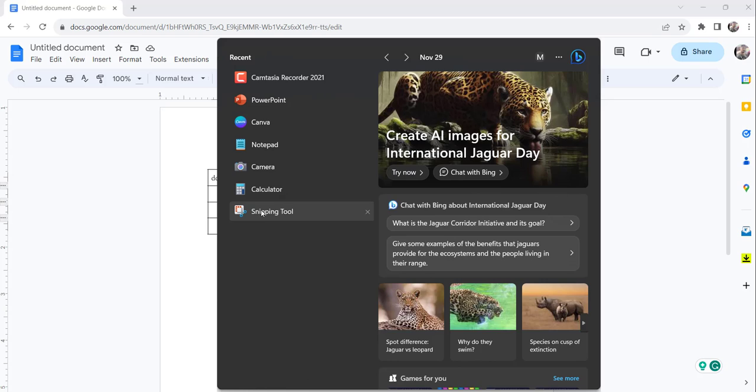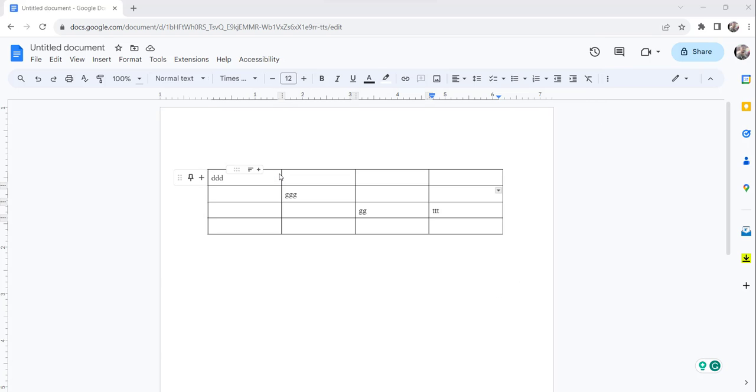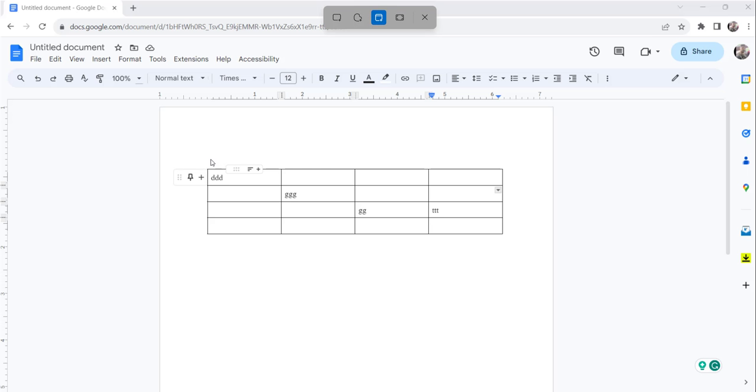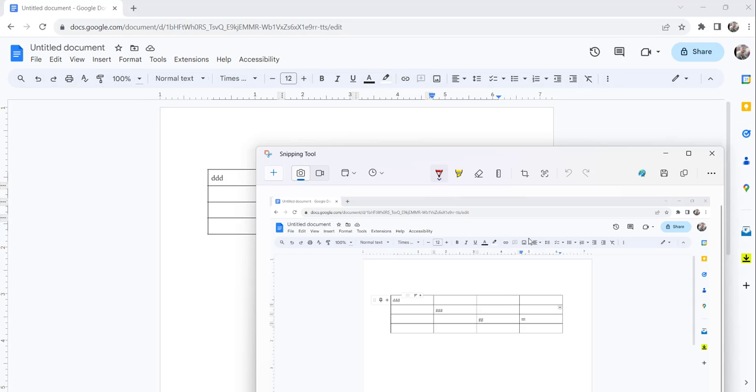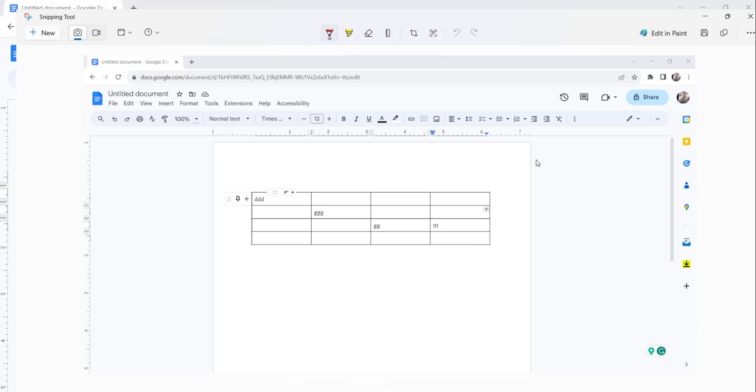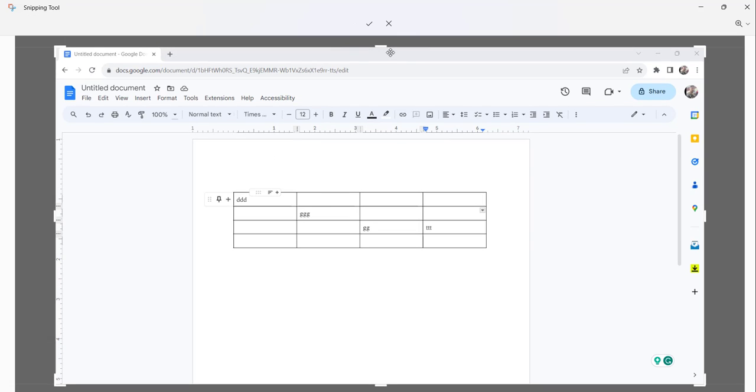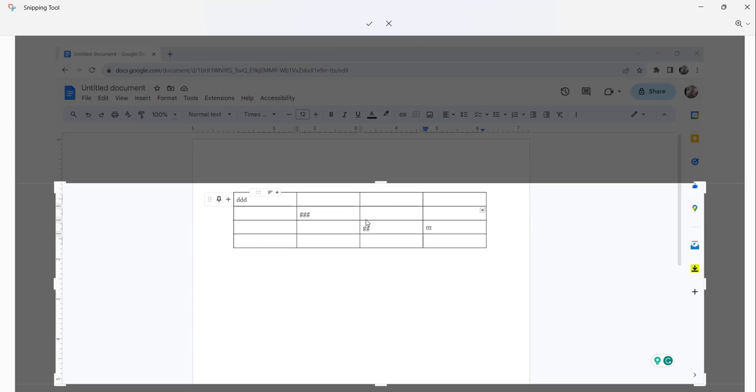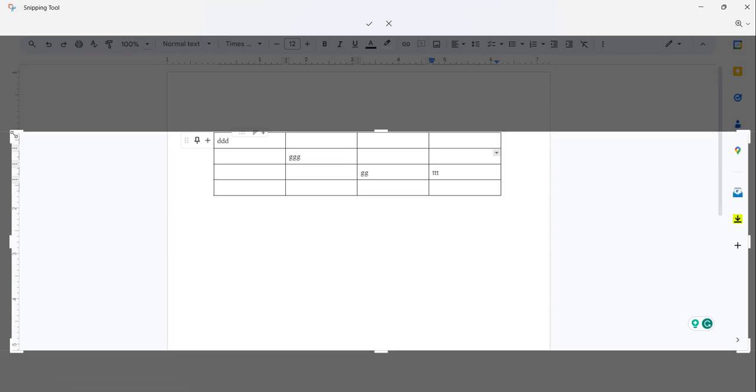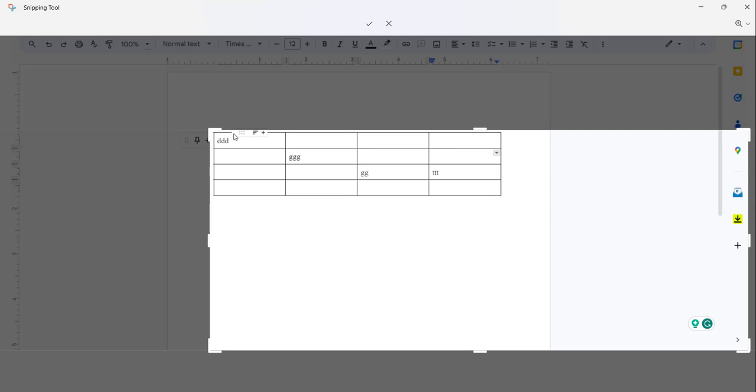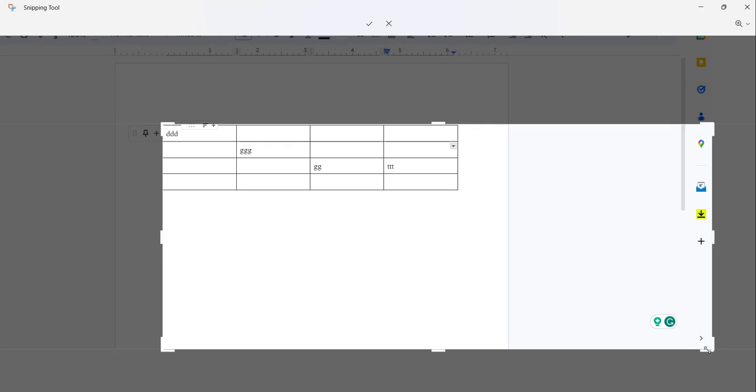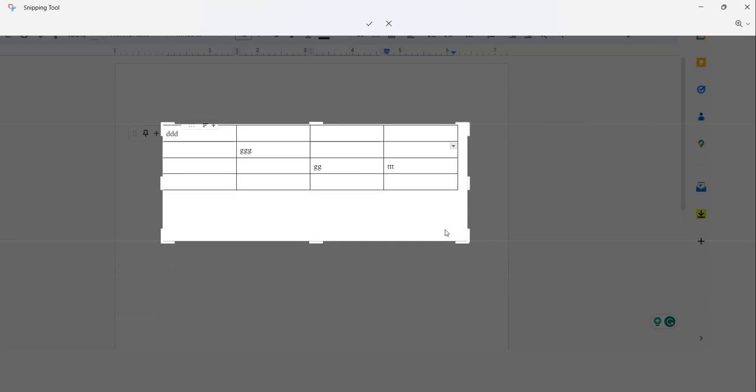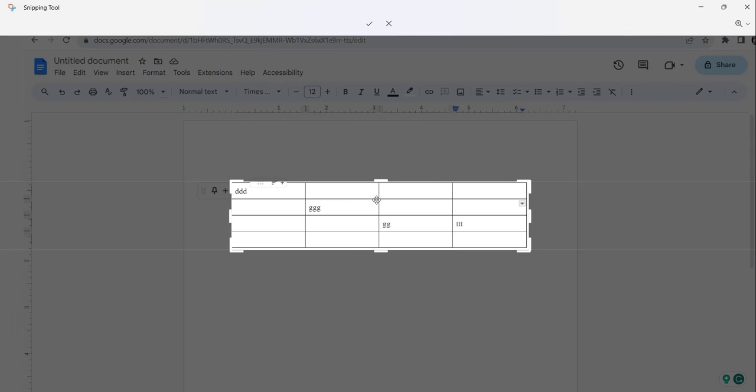So what I'll do is take a screenshot using the snipping tool. Here it is, and let me crop it to just that table, crop the complete table. You can use any other tool as well to take the screenshot.